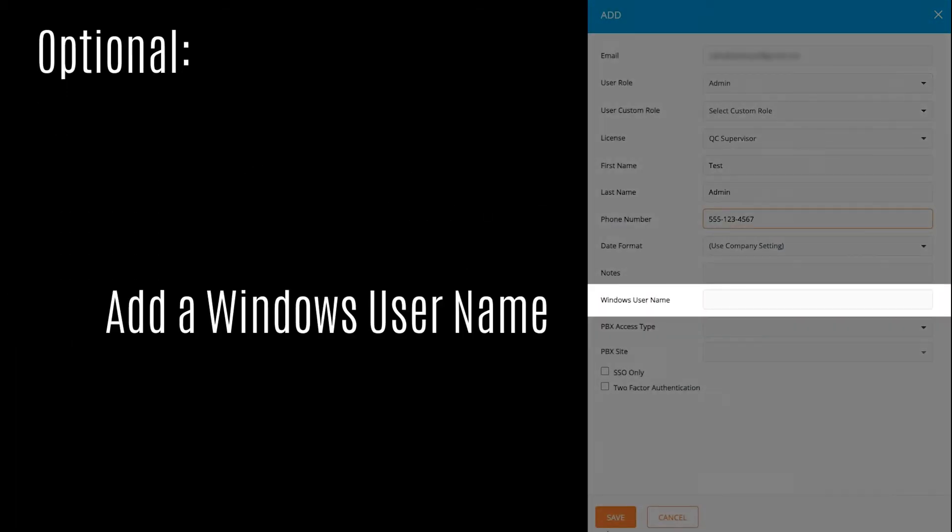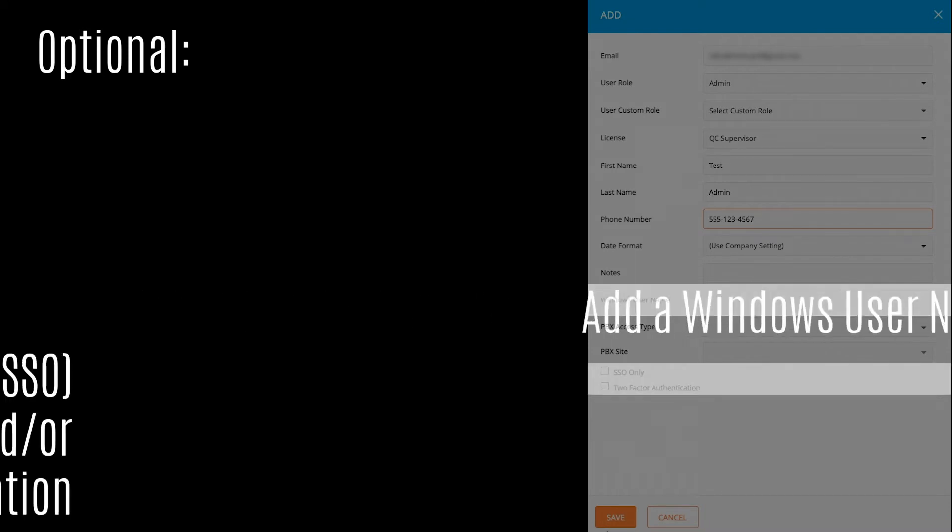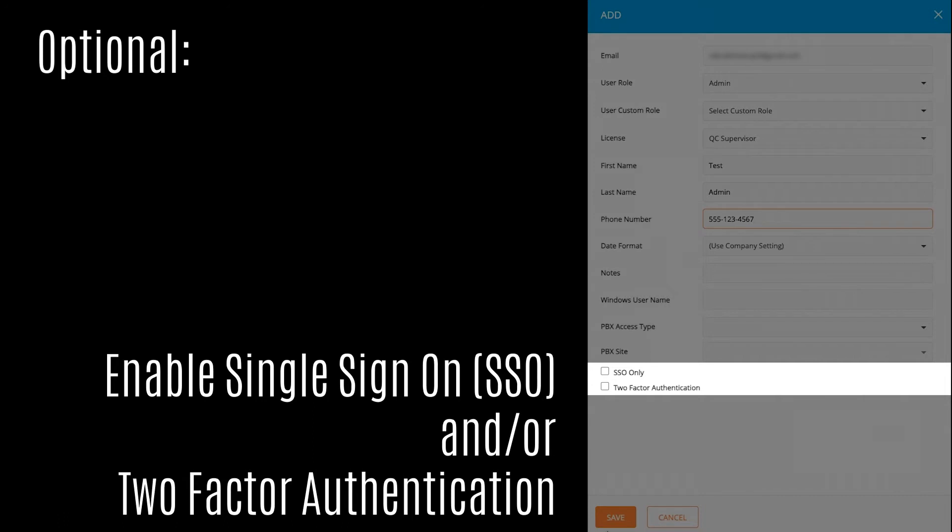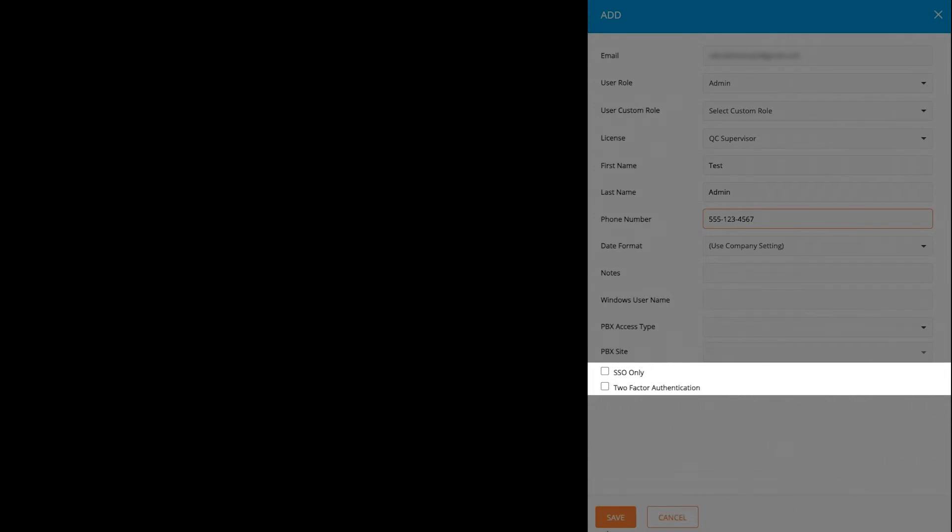If this new account has a Windows username, add it here. You also have the option here to select single sign-on or two-factor authentication for this user.